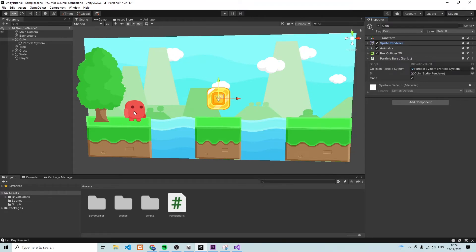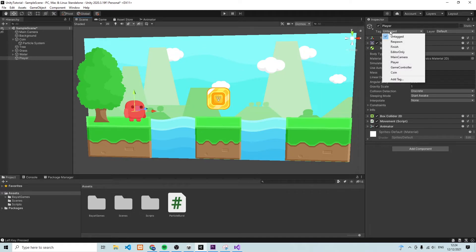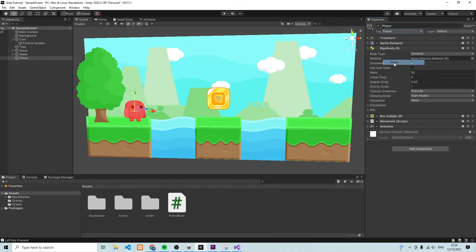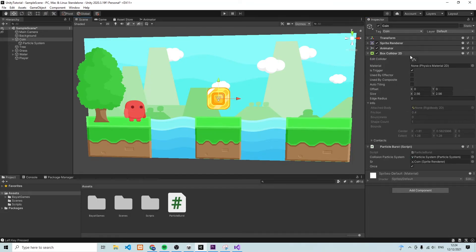Now we're nearly done. The next thing is to make sure the tag on the player is set. At the moment the player is tagged as 'Untagged', but in the script we check for a collision with an object that has the tag 'Player', so we need to set that. We also need to confirm that our player has a Box Collider — which it does, we already created it. And on the coin, the Box Collider must have Is Trigger checked. You can see that checkbox is checked, which means the `OnTriggerEnter2D` method is called when the player jumps into the coin.